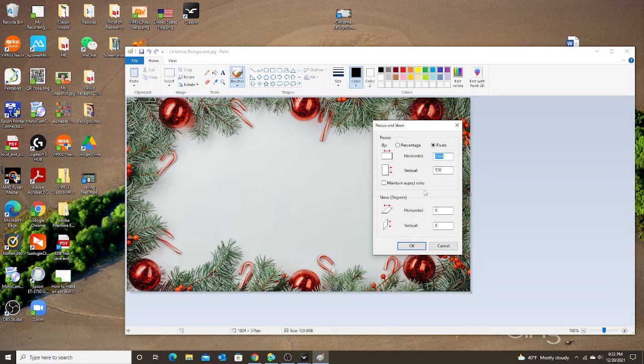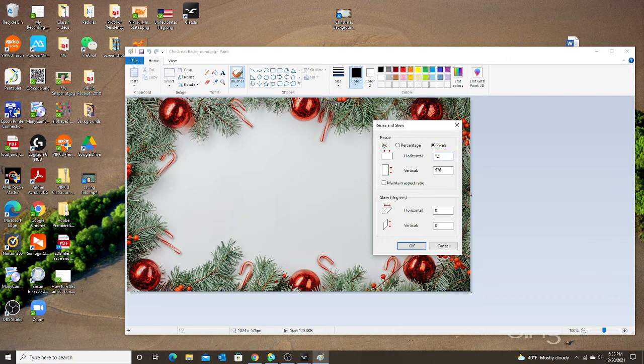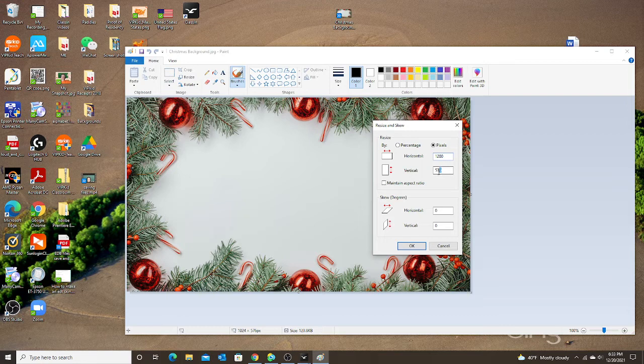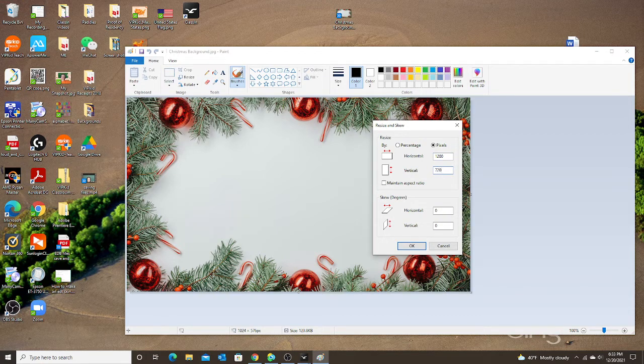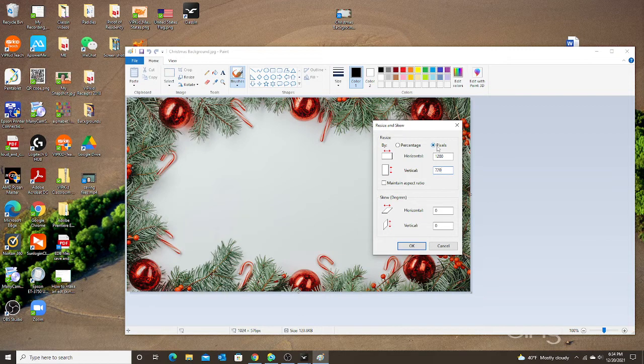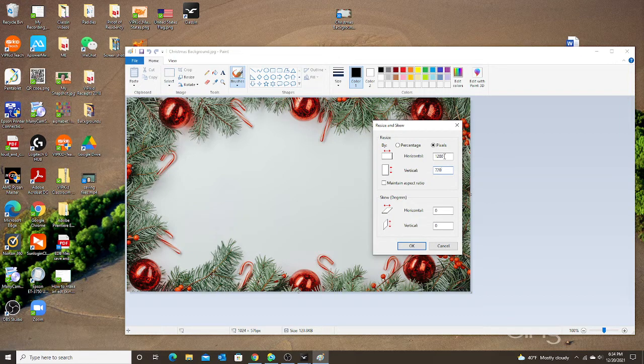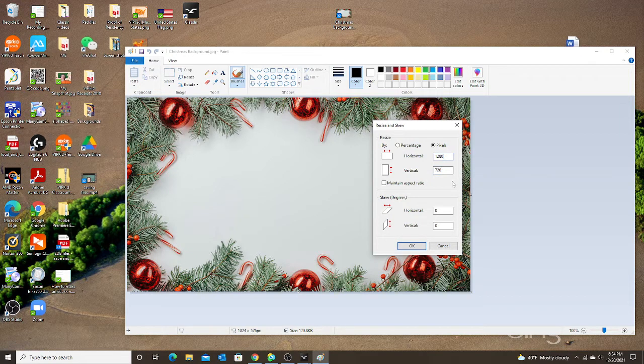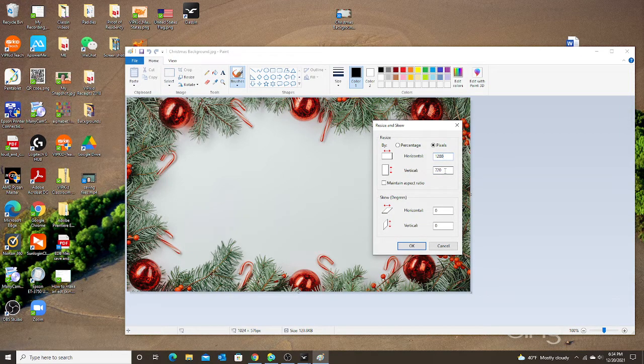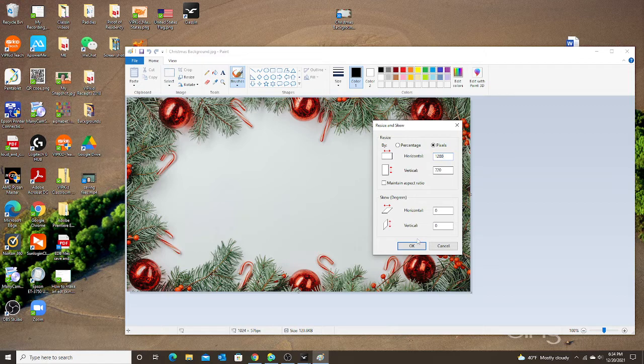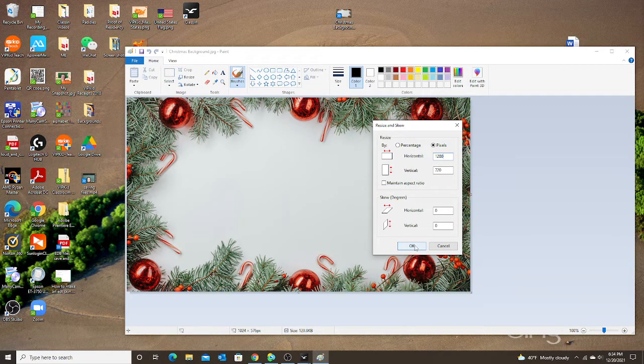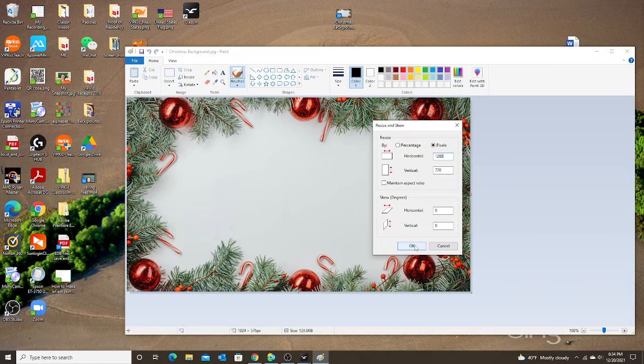It needs to be these two specific numbers: 1280 as horizontal and 720 as vertical. So we need pixels, uncheck maintain aspect ratio, horizontal 1280, vertical 720, and then I'm going to click OK. This is going to change the size of my image to match those dimensions.